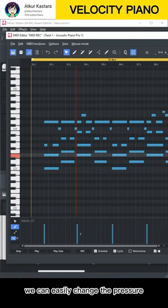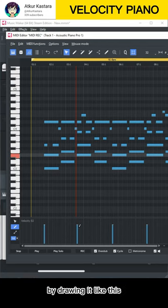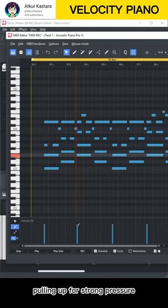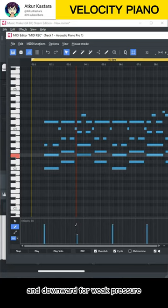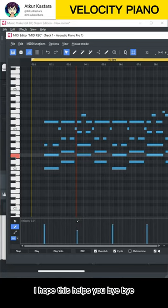We can easily change the pressure by drawing it like this — pulling up for strong pressure and downward for weak pressure. I hope this helps you.